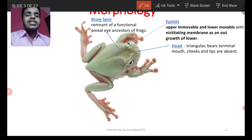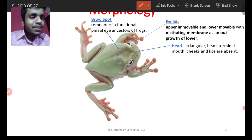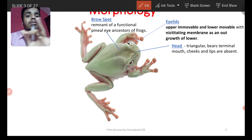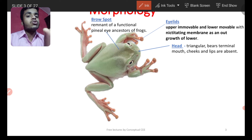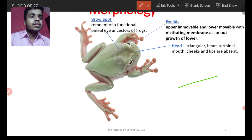There is a frontal organ (bro esport) on the head. It is the remnant of the pineal gland of the ancestor of frog — it is a vestigial structure. So frontal organ is a vestigial remnant of the pineal gland.